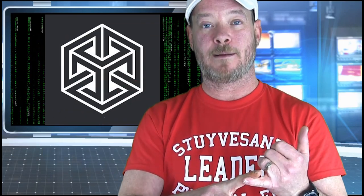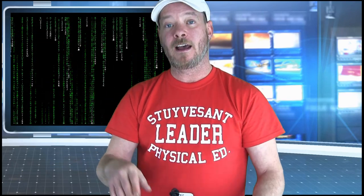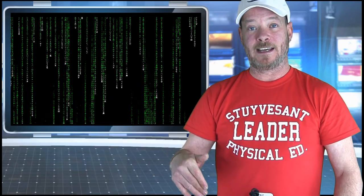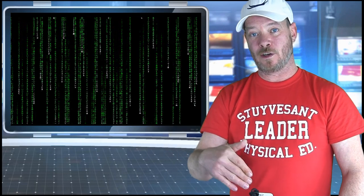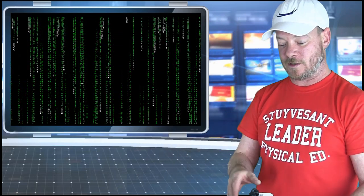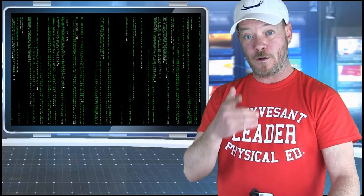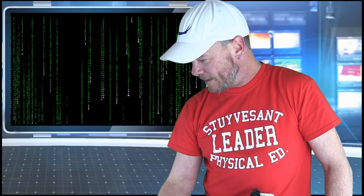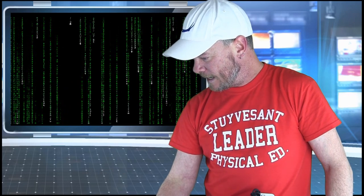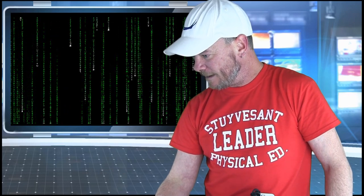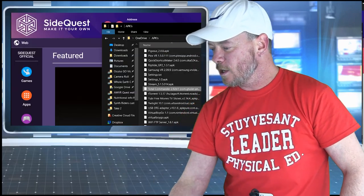You're going to download SideQuest, which is just a program on your PC. Works on Mac and Linux as well. And that's how we're going to install Total Commander onto your headset. I'll provide a link to the SideQuest download page. Just make sure you select the version that's appropriate for your OS. We're going to go ahead and open up SideQuest right here. So we'll go ahead and throw up a capture screen of that. And here we go.